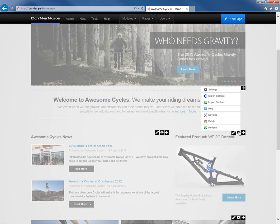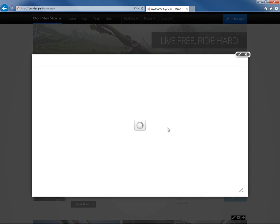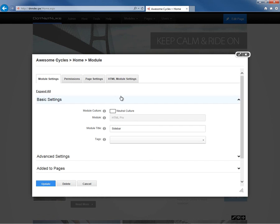The way to move a module from one page to another within .NET Nuke is to go to the settings for that module. I'm going to mouse over the gear icon and click on 'Settings.' From settings, I'm going to go to the third settings tab, which is the page settings.